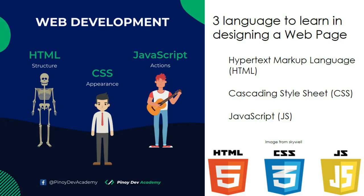Three languages to learn in designing a web page: HTML, CSS, and JS. HTML or Hypertext Markup Language defines the structure or the skeleton of a page.